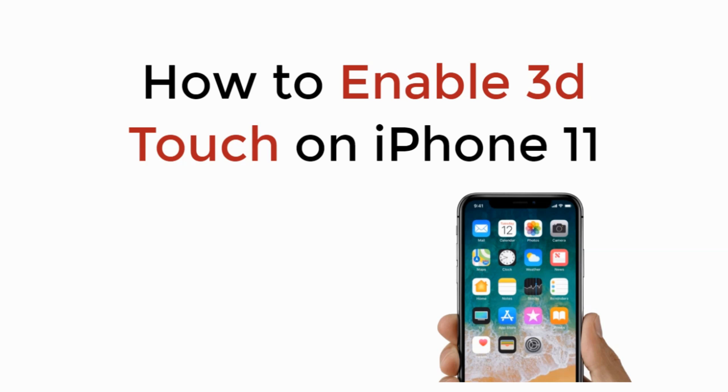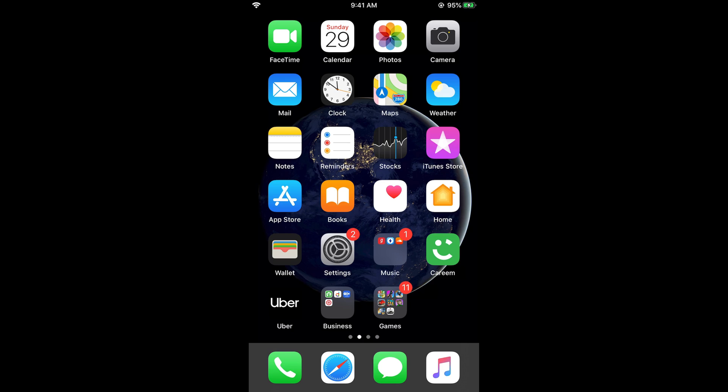In this video we will learn how to enable 3D touch on iPhone 11. This is an option on iPhone 11, iPhone 11 Pro, or iPhone 11 Pro Max, and all iPhones with iOS 13 update. You have 3D touch or haptic touch option on your phone. It was already available in previous versions as well.